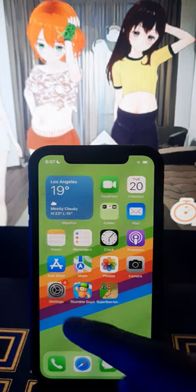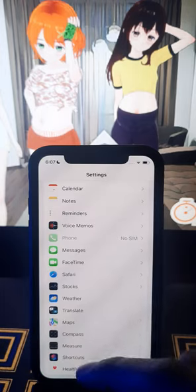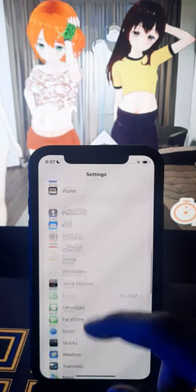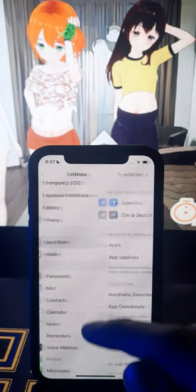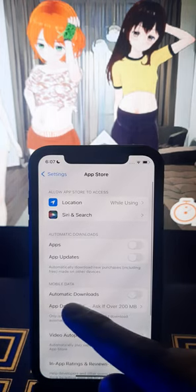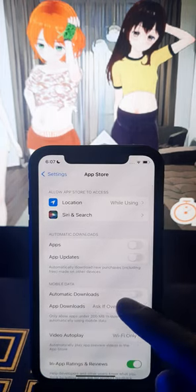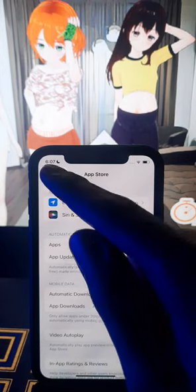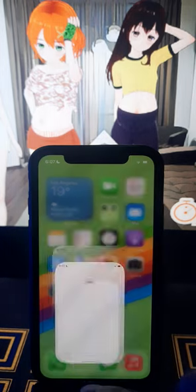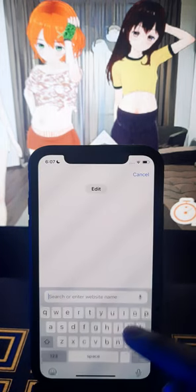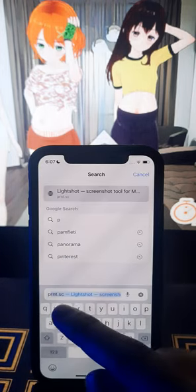First, we have to go to Settings and make some changes. Go to the App Store and set on automatic downloads. After that, we should go back.